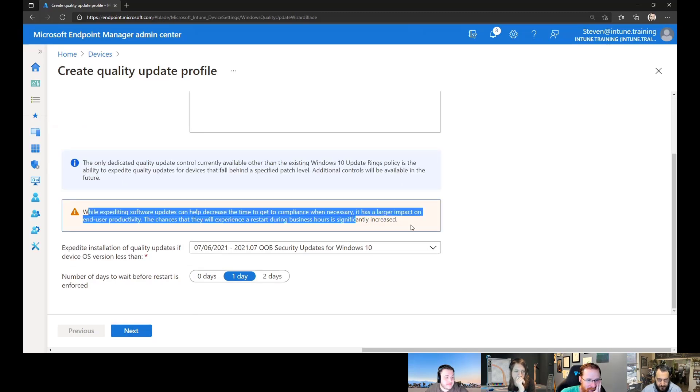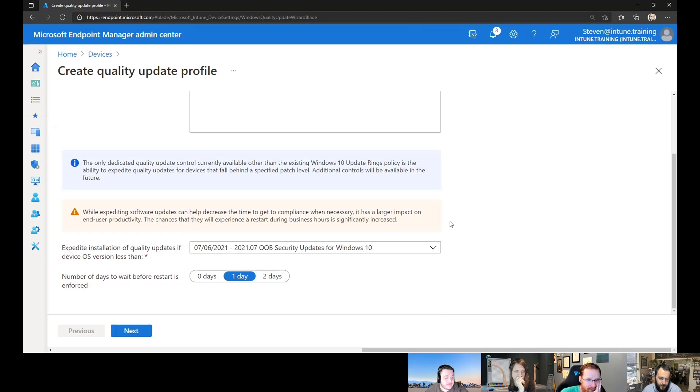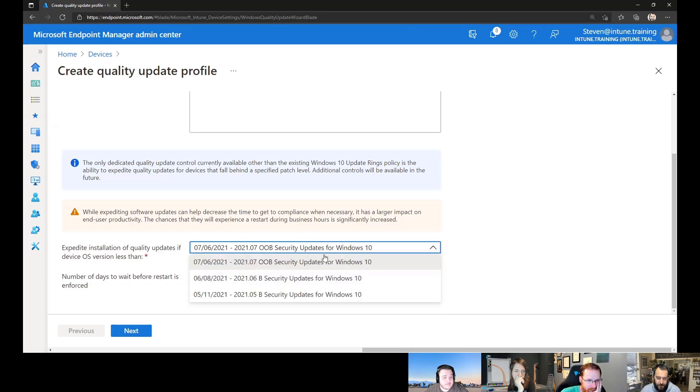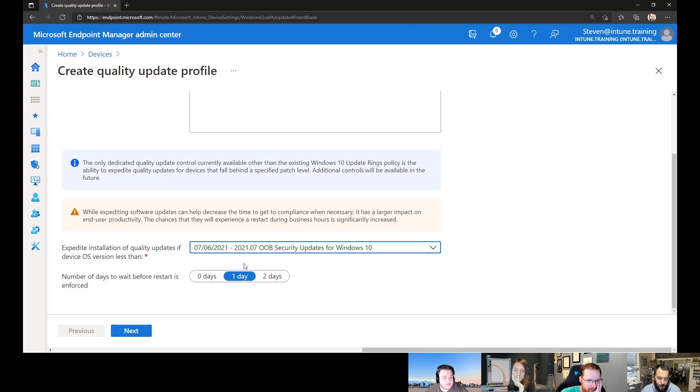While it's expediting it, it could have an impact on end users because you're going to say, I want to reboot rapidly. And then the last one here is where you select the update that you want. And you'll see that it's actually an OOB security update in this scenario. We say we want to install that in zero days.